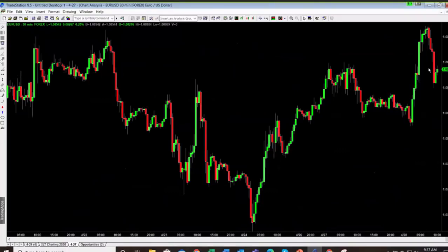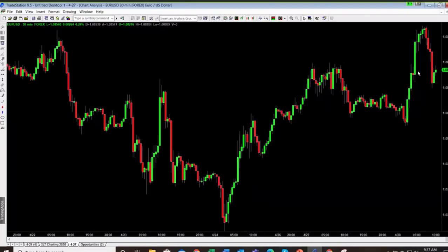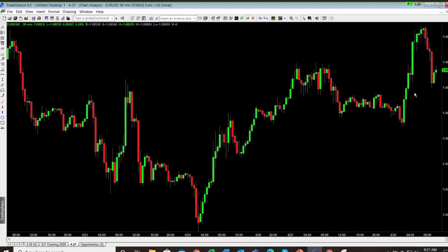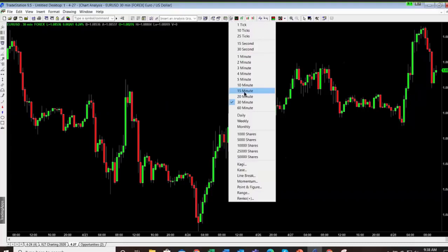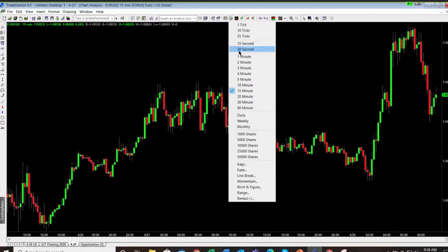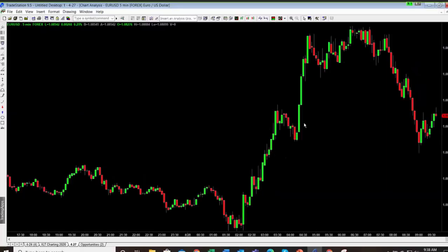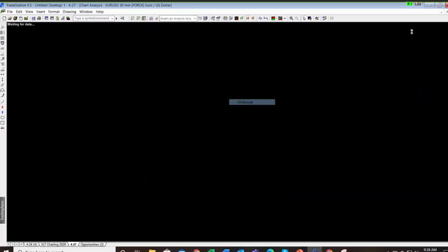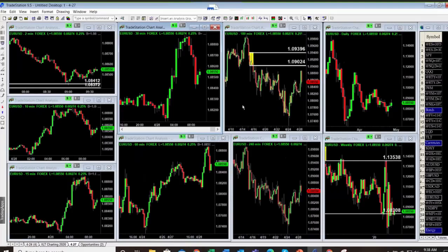Looking at the 30-minute chart — a demand zone is never just one candle. We would never use one candle as a demand zone; if we did, everything would look like a demand zone. If we go down to smaller time frames, what you'll see is that wasn't a demand zone at all — price just went up, down, and then went up. Something like that would never qualify as demand.